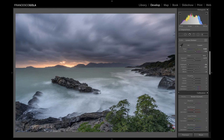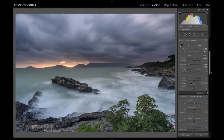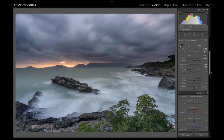Moving down to Presence: I won't touch texture or clarity here, because playing with that mid-frequency contrast would introduce extra sharpness in the water, and we want the water to remain silky from the long exposure. We'll handle contrast in the local adjustments instead. For vibrance and saturation: forget global saturation — it can just destroy your image. Use vibrance instead, which is an algorithm that only saturates less-vibrant colors. I start at plus 20 and check the result.